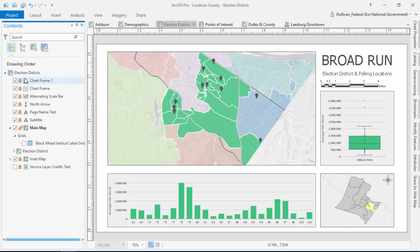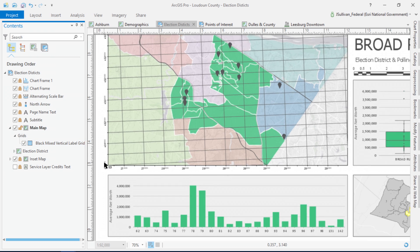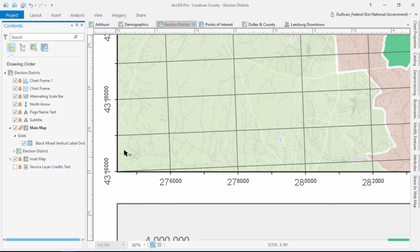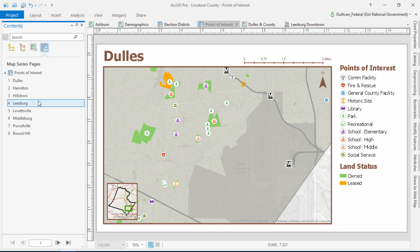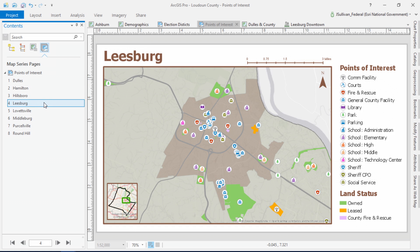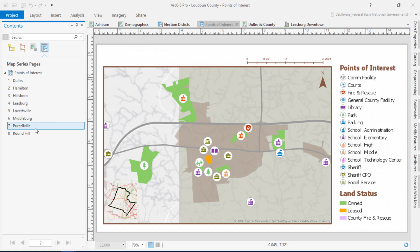Also, since the very beginning, you've been asking for grids and graticules in Pro, and here they are. And if all that wasn't enough, here's one more layout improvement. Just like your charts, your map legends can also be set to update dynamically.